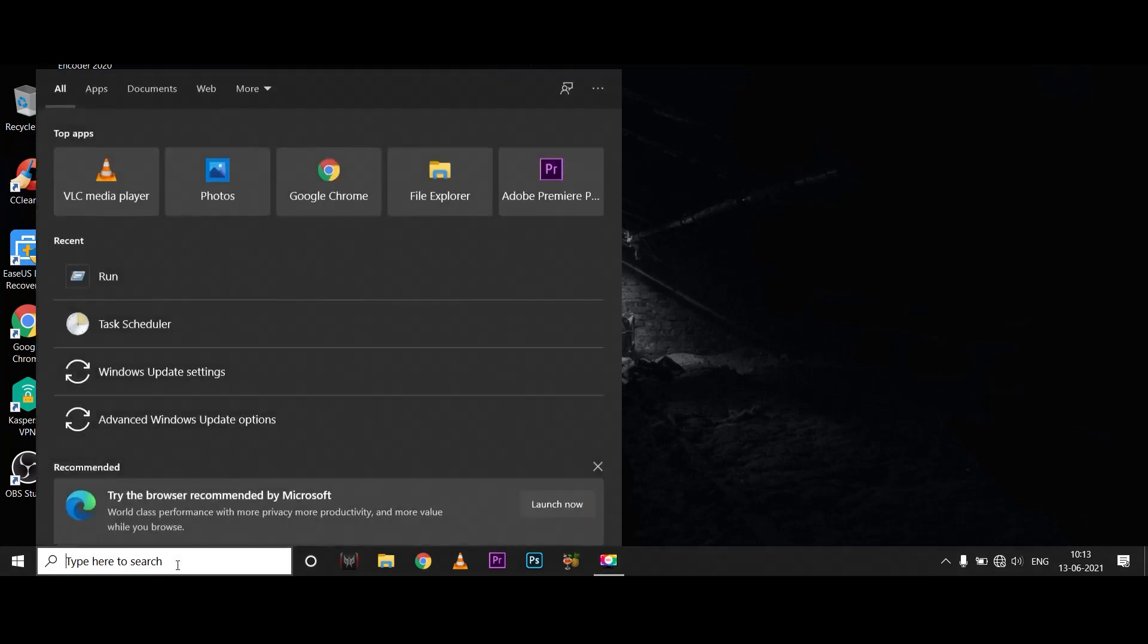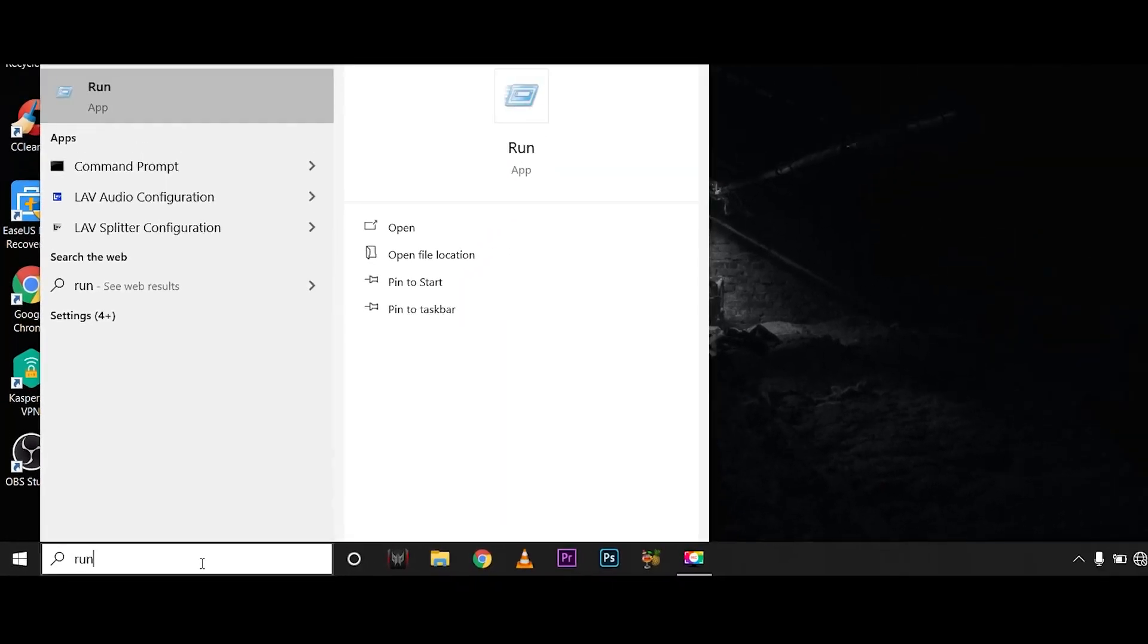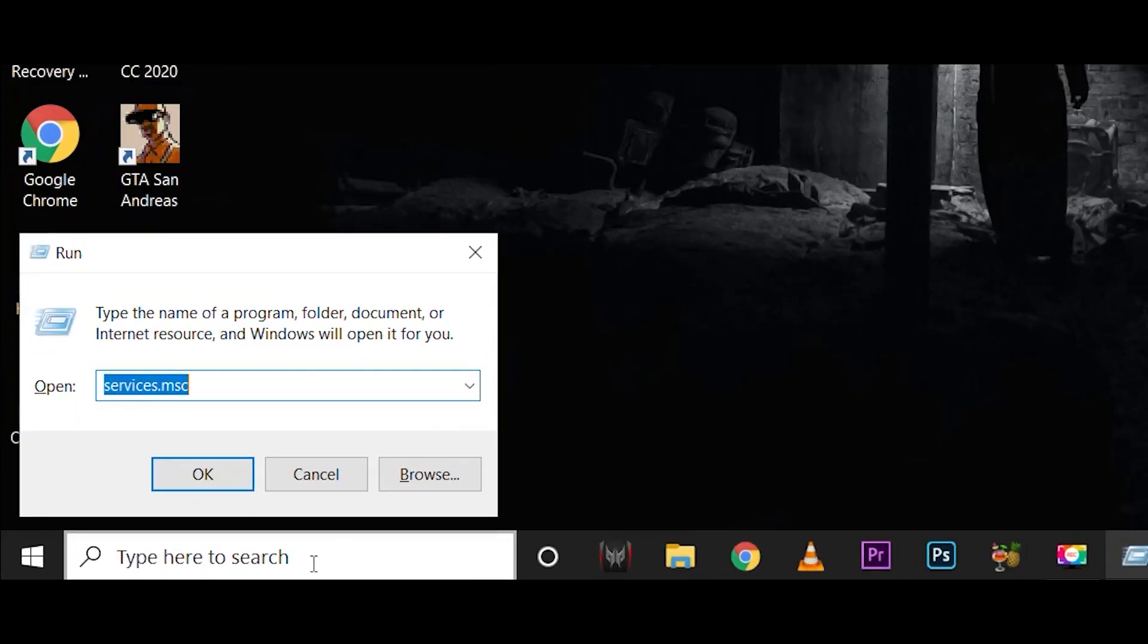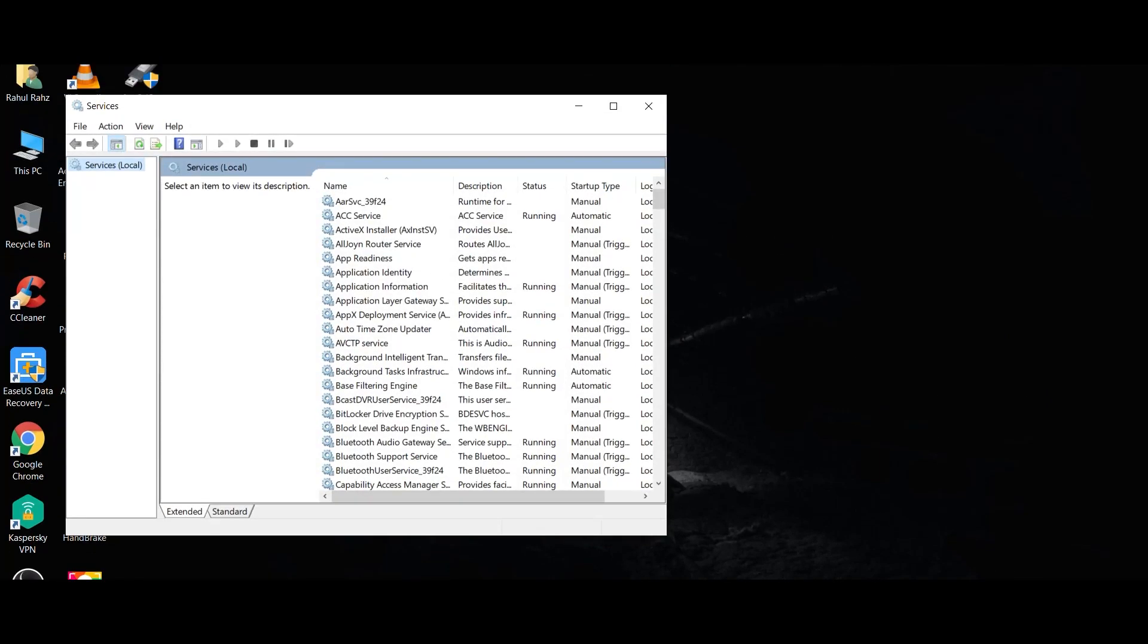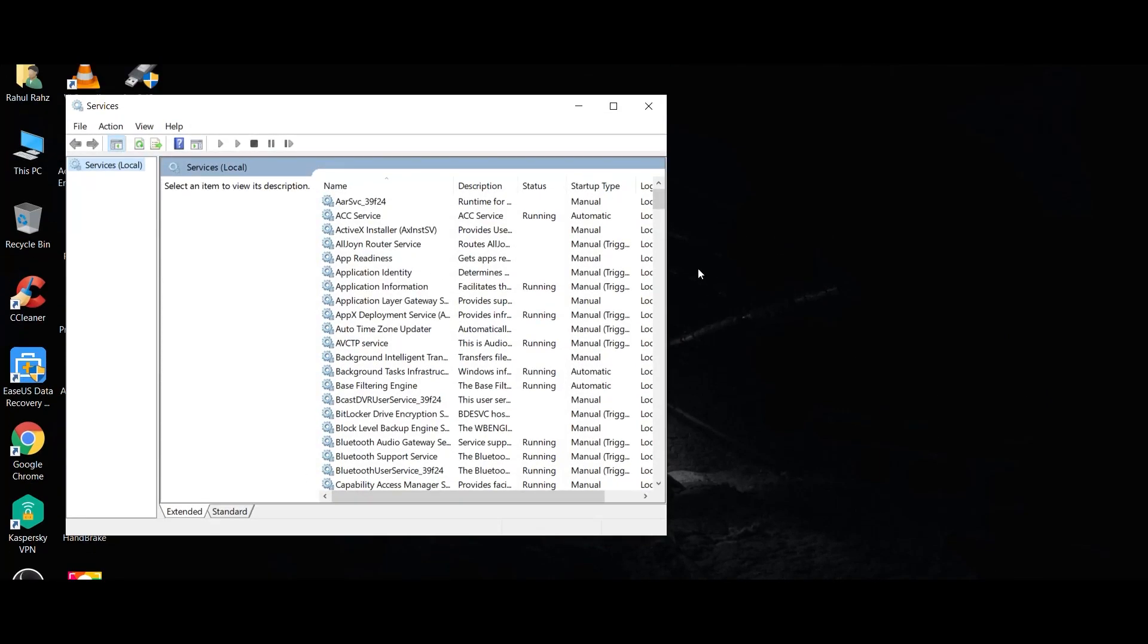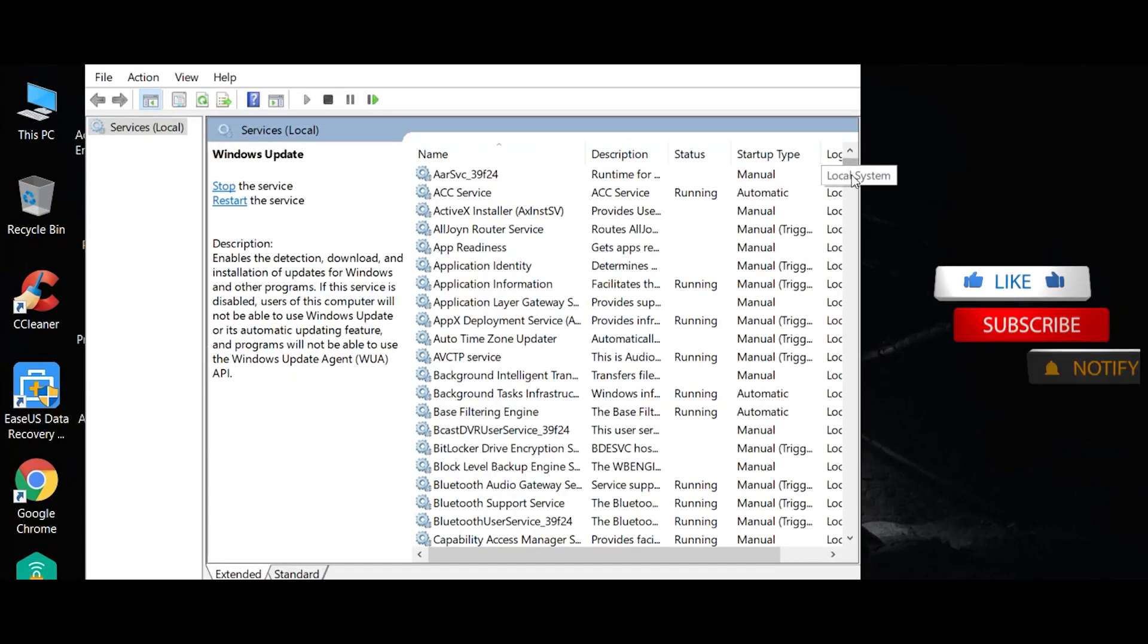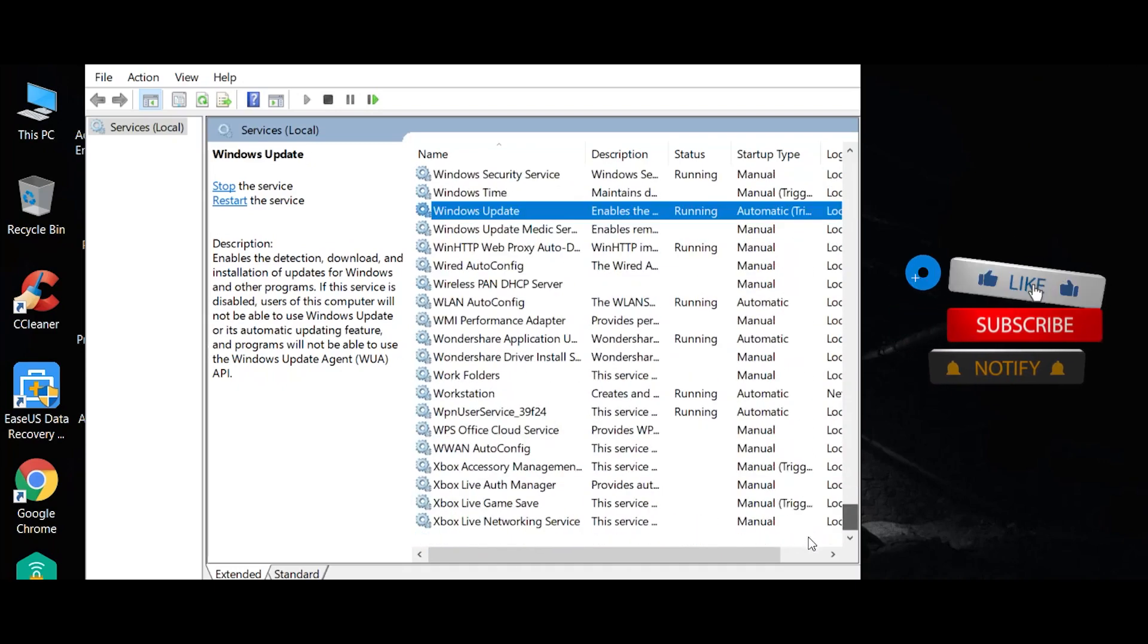In the search bar, type in the run application. In the search bar, type in services.msc. Click OK. We'll open the Windows services window. Click the right side of the scroll bar and move to Windows Update.